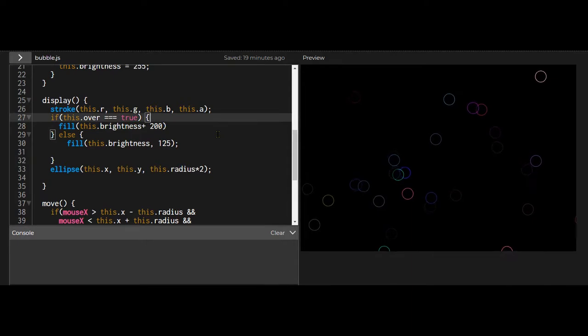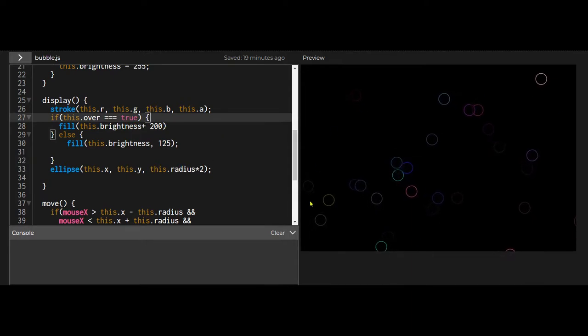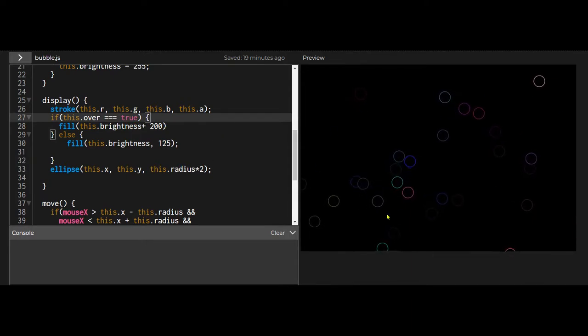So it's a much simpler way, I think, of controlling a lot of objects to see if your mouse is over it. This is a very good method.